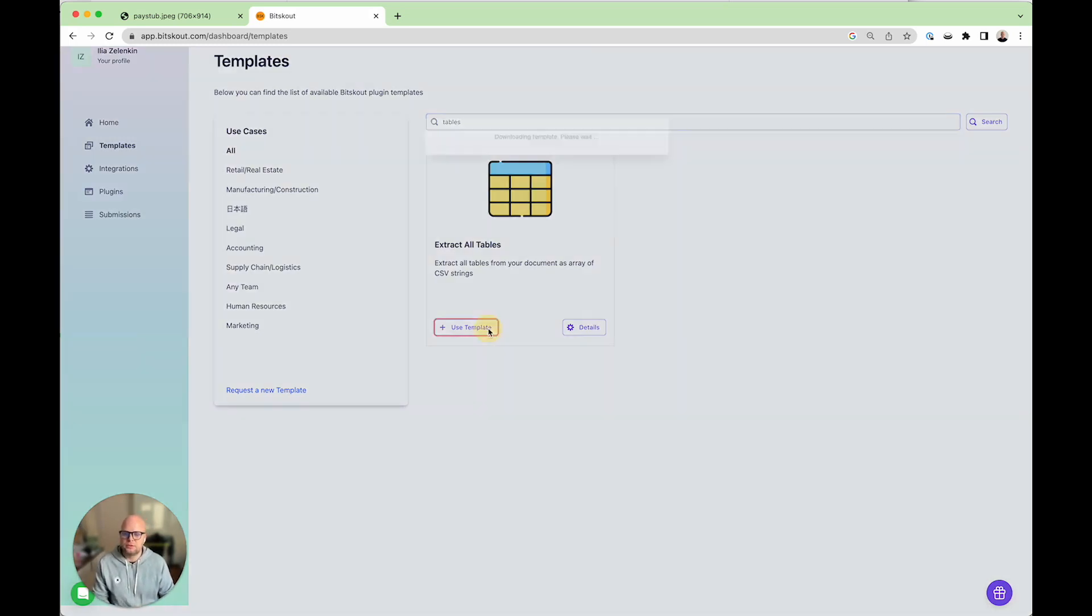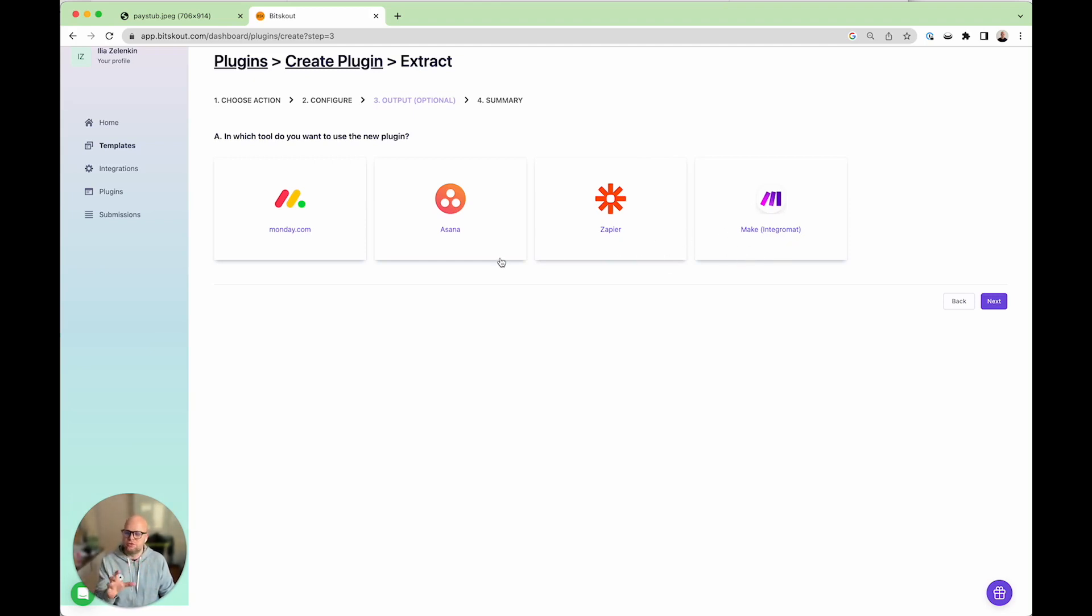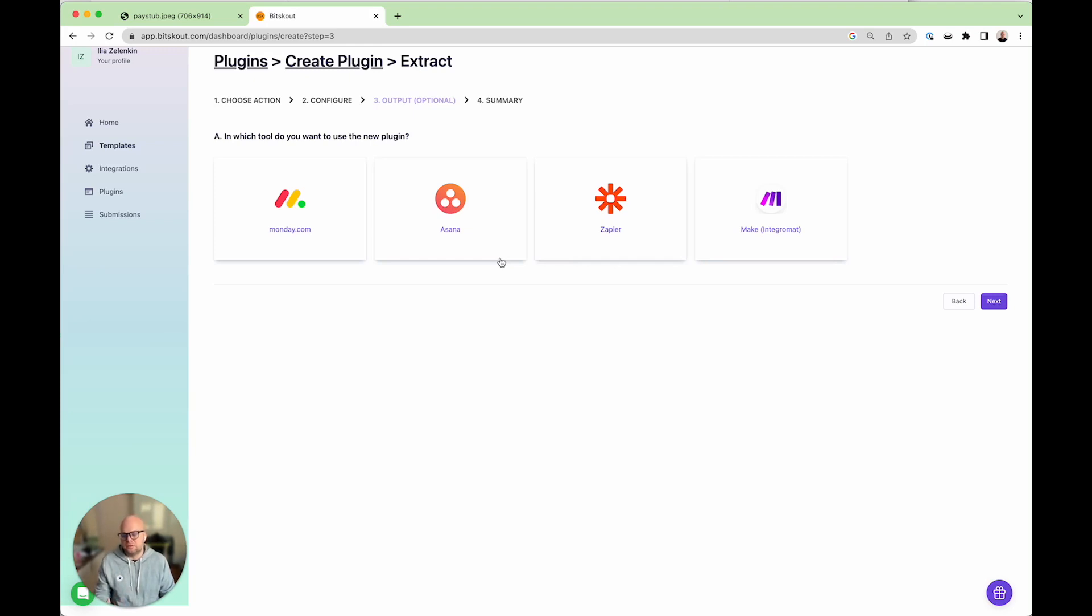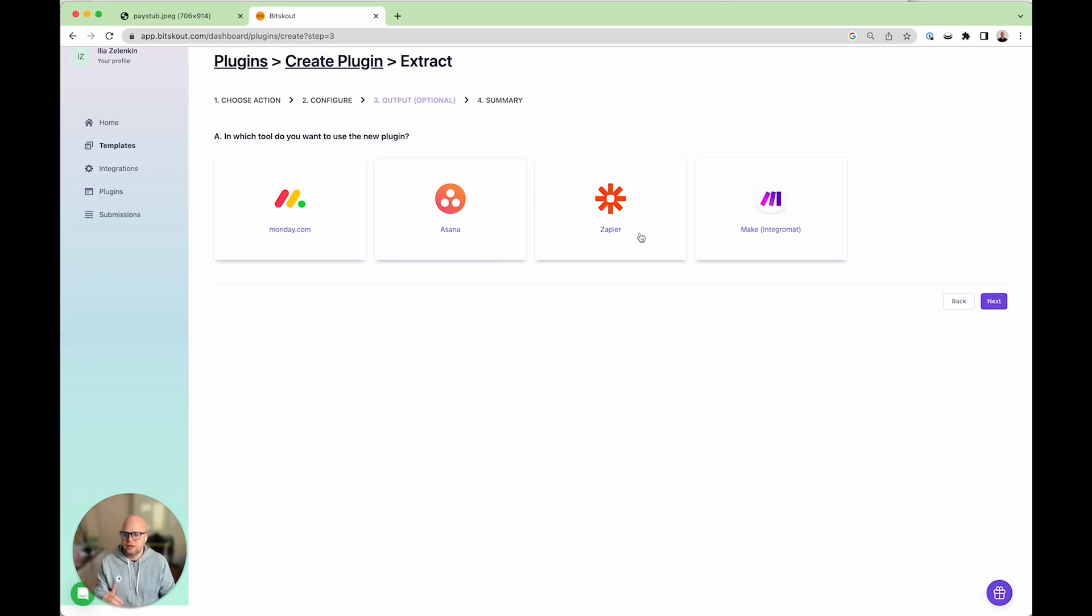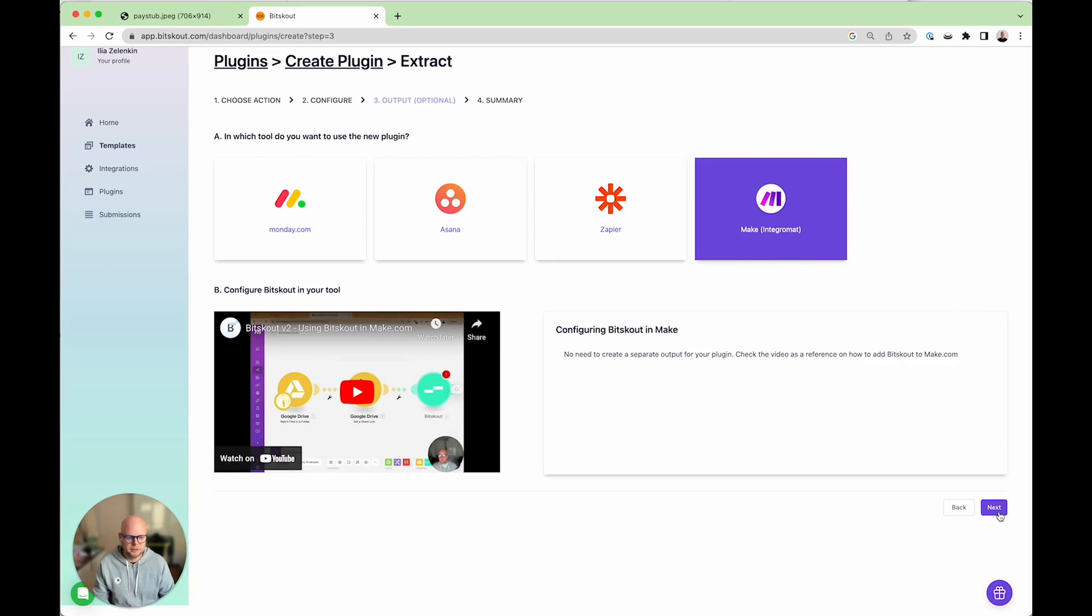Now in this case we're going to immediately start using the template and depending on which tool you want to use it for you can choose here. If you really focus on extracting all tables then probably you would want to use Zapier and Make because if you extract all tables to Monday we will just write the CSV into it and write CSVs into text columns. Unfortunately there is no way in Monday to parse it so you need extra tools. In this case I'm going to show you how to do it in Make and in another video I'll show you how to do it in Zapier.